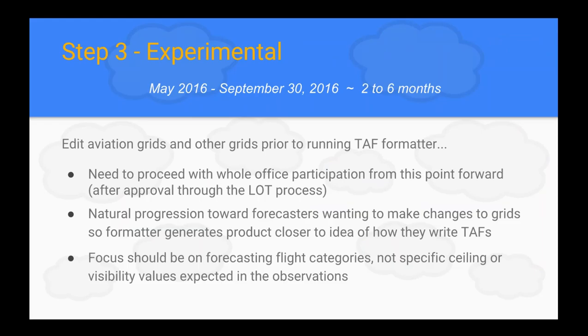If your office feels ready to start editing grids and doesn't want them wiped away with the automated CONSHORT repopulate every six hours, have your ITO or AWIPS focal point rerun one of the installation scripts Jerry has — instructions are included. If you rerun the script, you can disable that automation in the background. This means your office is in the experimental phase where you're editing your aviation grids prior to actually generating your TAF formatter output.